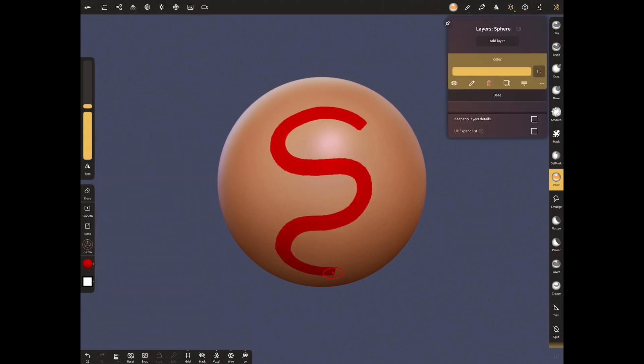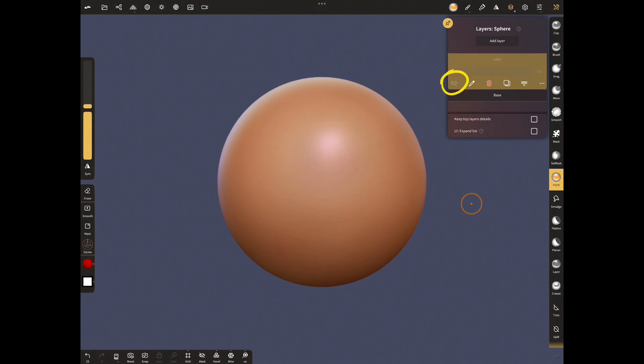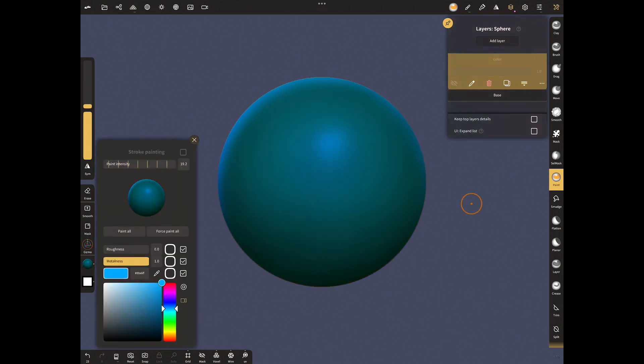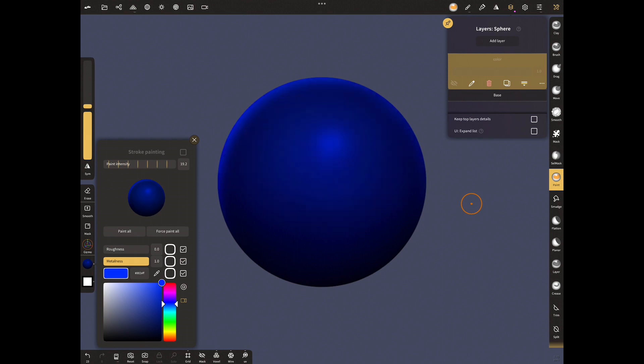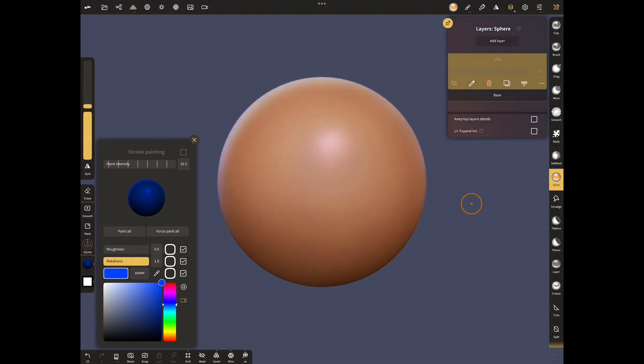Let's open the layer menu and check the recording we made. Yes, it is recorded. Let's close the view and choose another color. Paint the sphere.